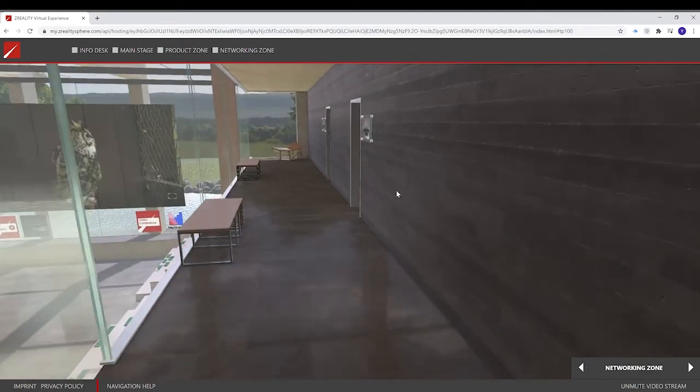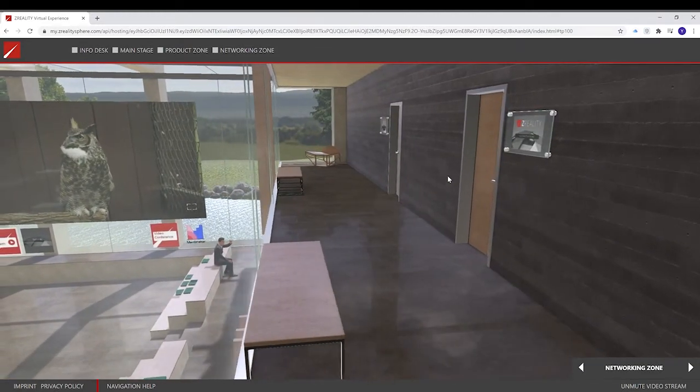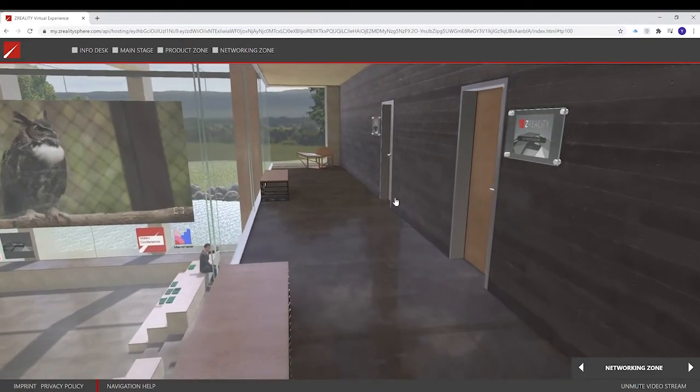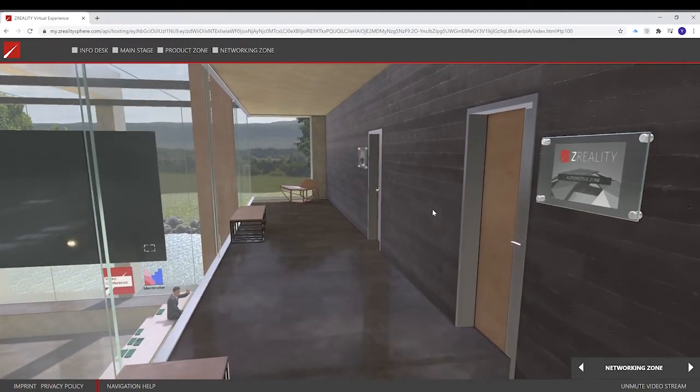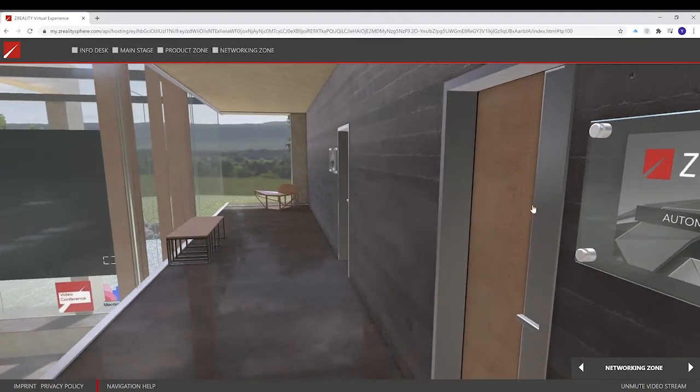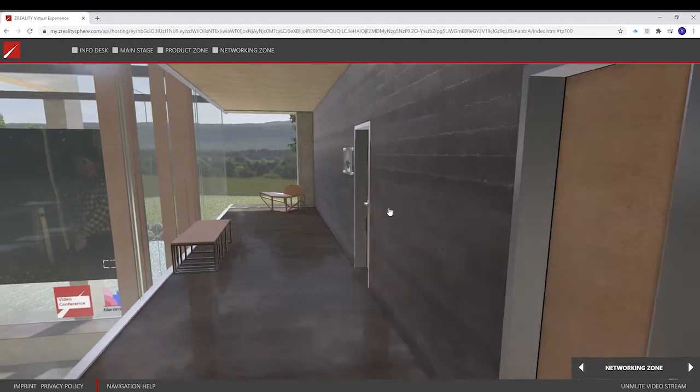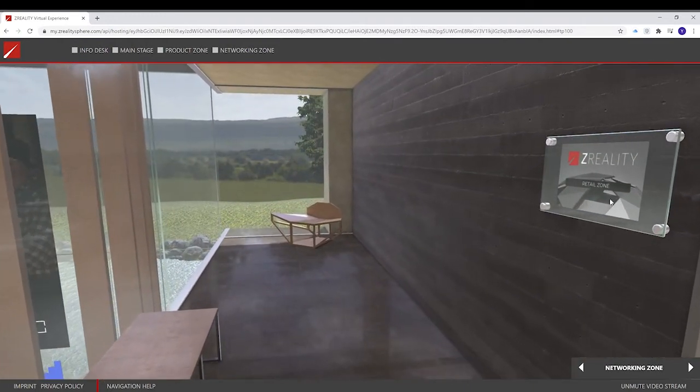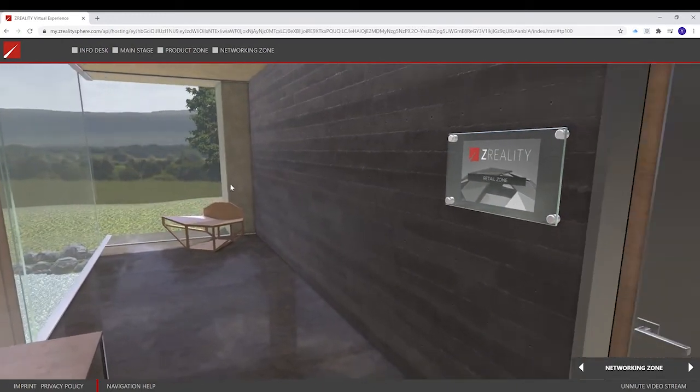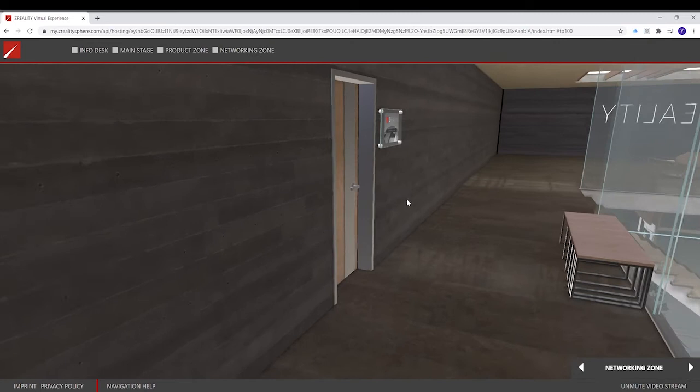On this floor, we have four rooms. These rooms are customized. You can put whatever fits you best in there. We, for example, made a room dedicated to automotive and retail.